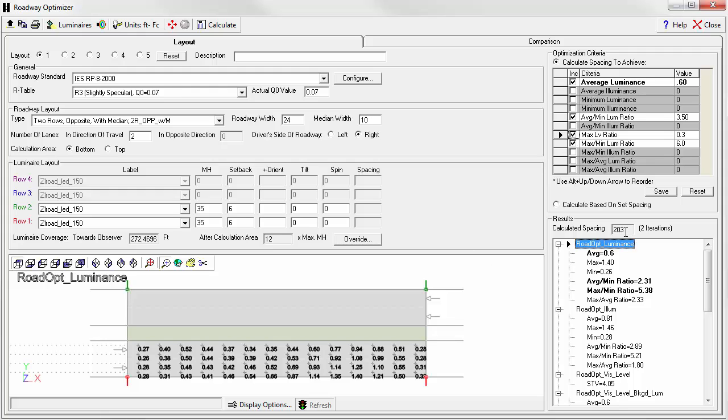We dropped from 210 feet to 203 feet and we nailed the average luminance at 0.6.